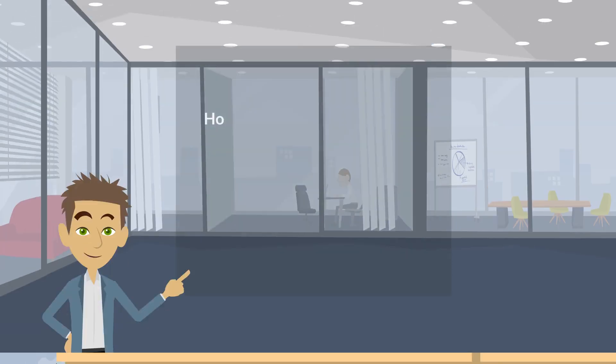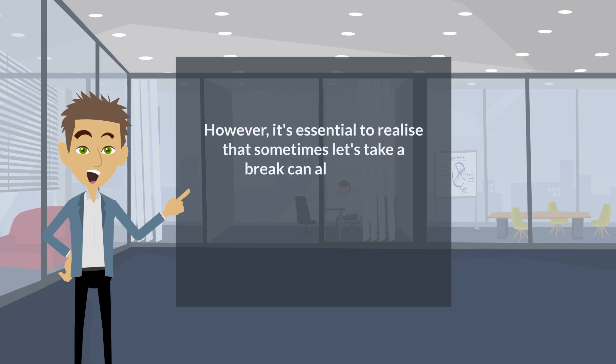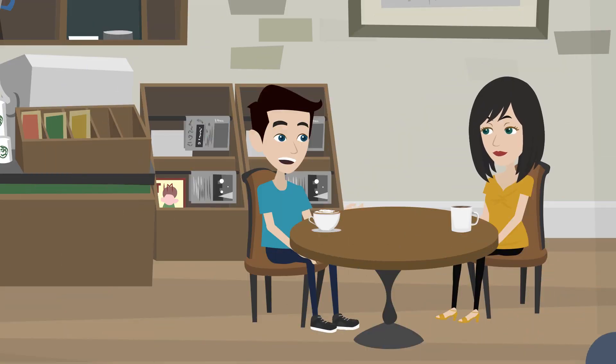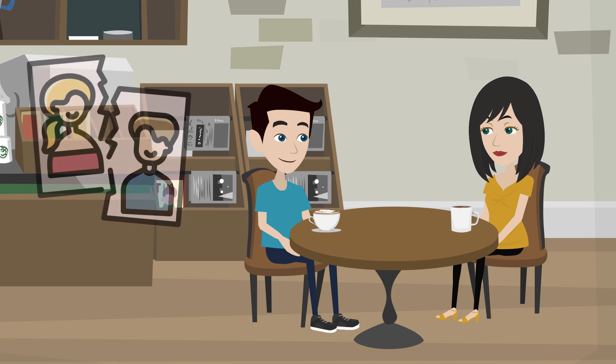However, it's essential to realize that sometimes, let's take a break, can also serve as a gentler stepping stone towards ending the relationship. It offers both parties some space to adjust to the idea without the abruptness of a full breakup.